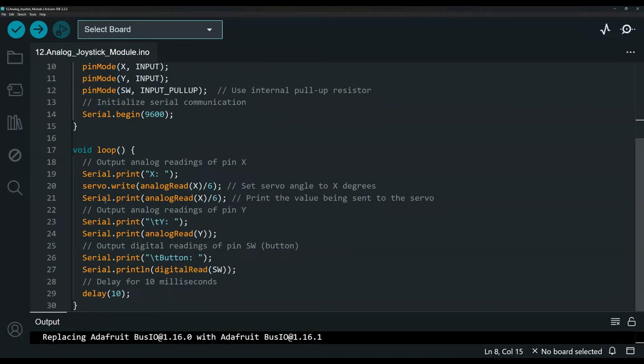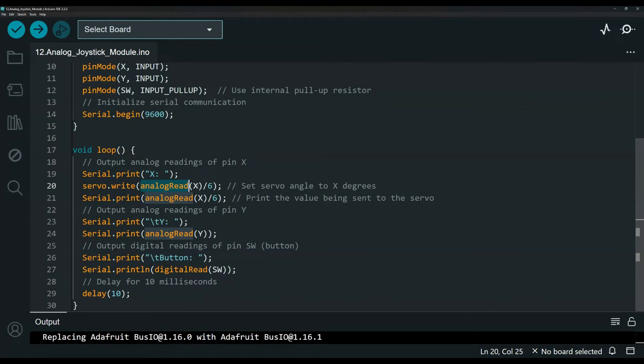I am writing the analog angle for the X axis from the joystick to the servo. So as you can see here, this is the servo.write.